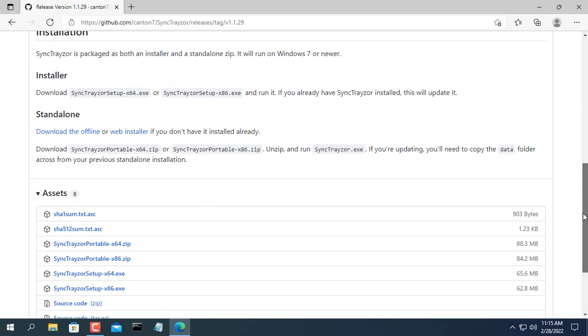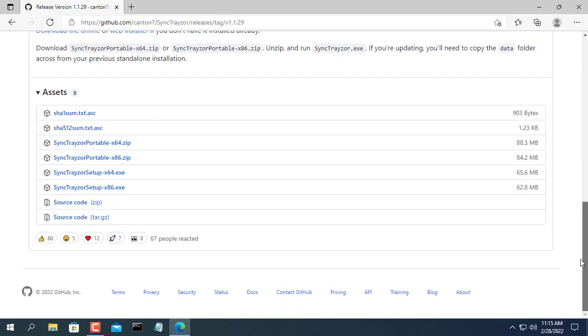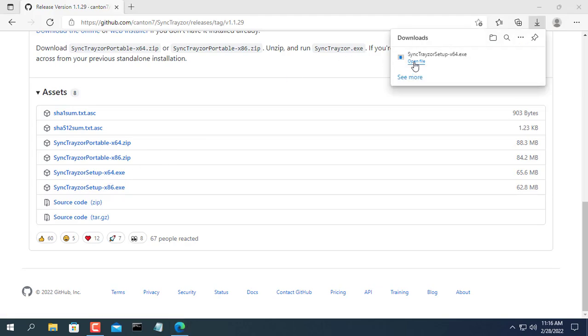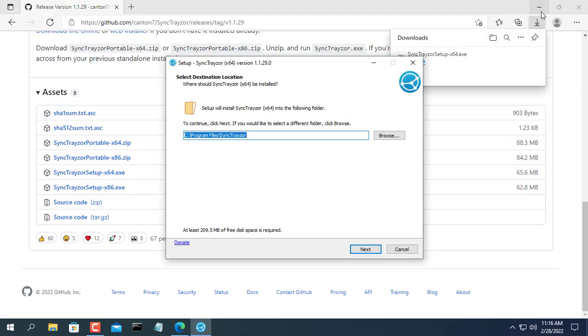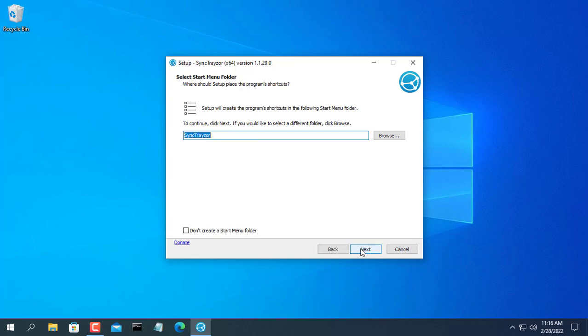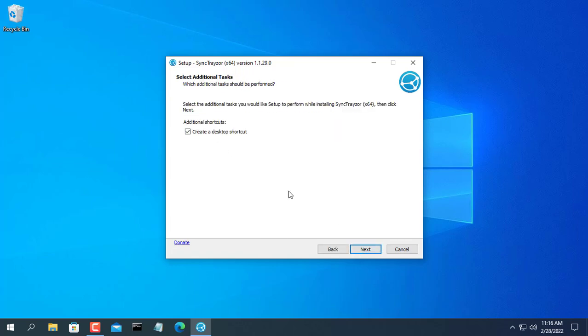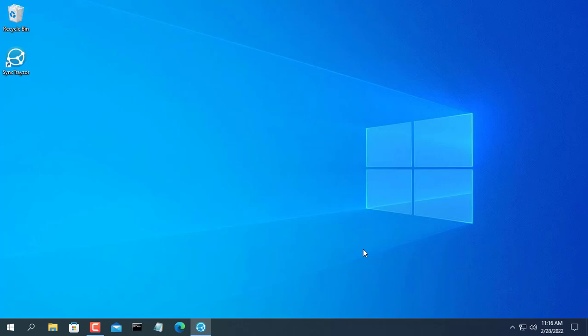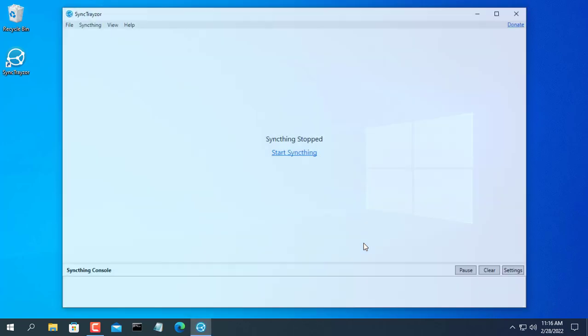Here I use SyncThing, it is a real-time data synchronization program. Your data will be synced directly between two computers and not stored elsewhere like cloud services. So your data will be more secure.